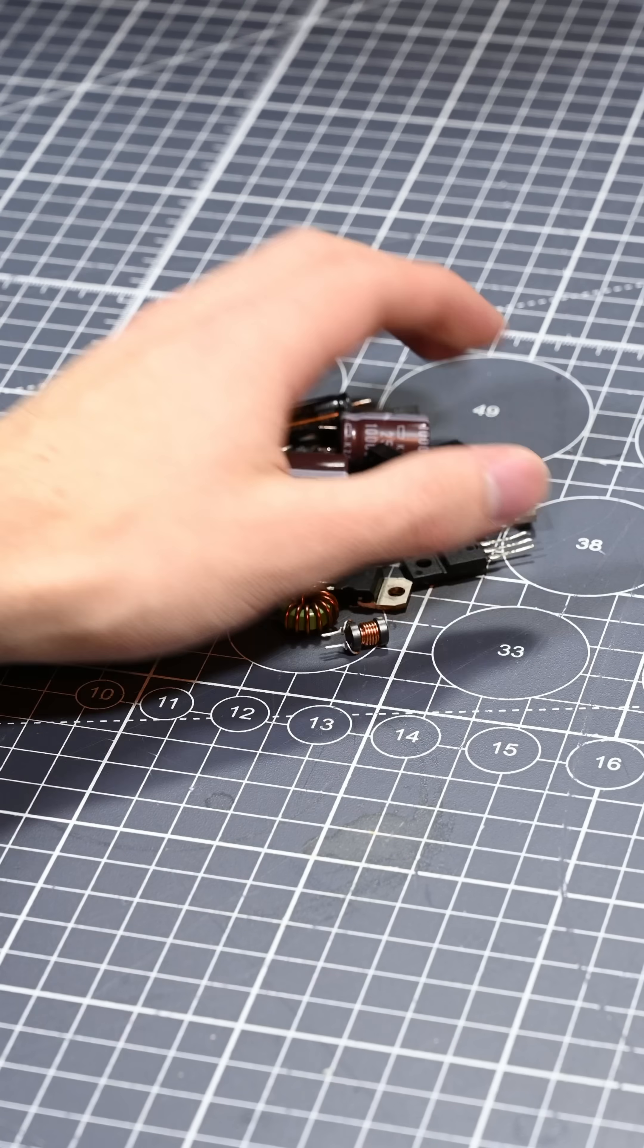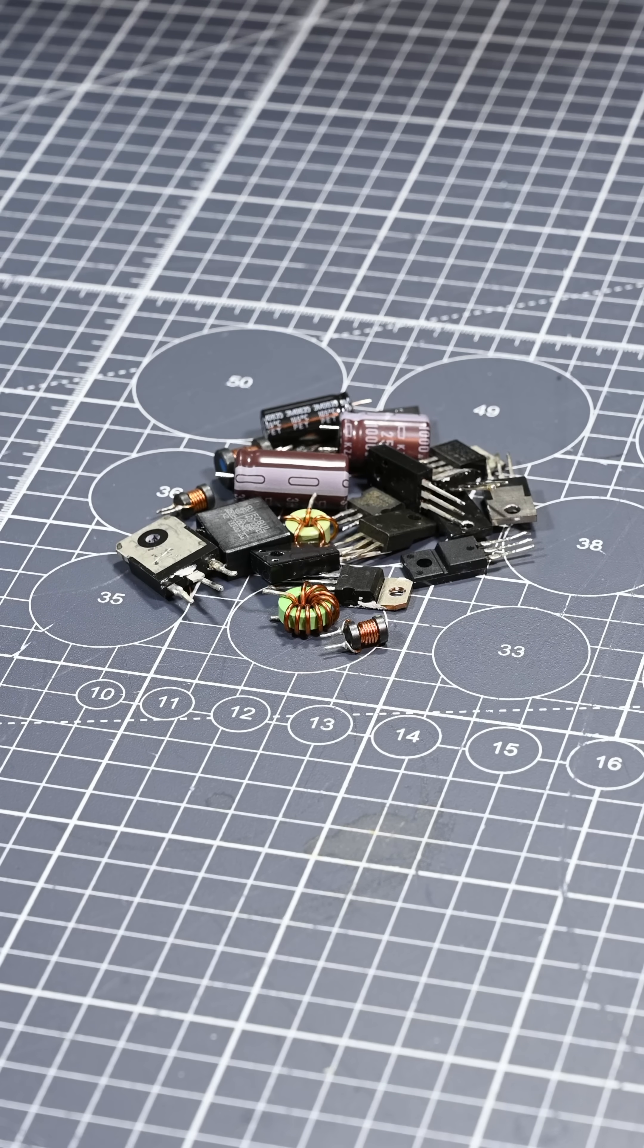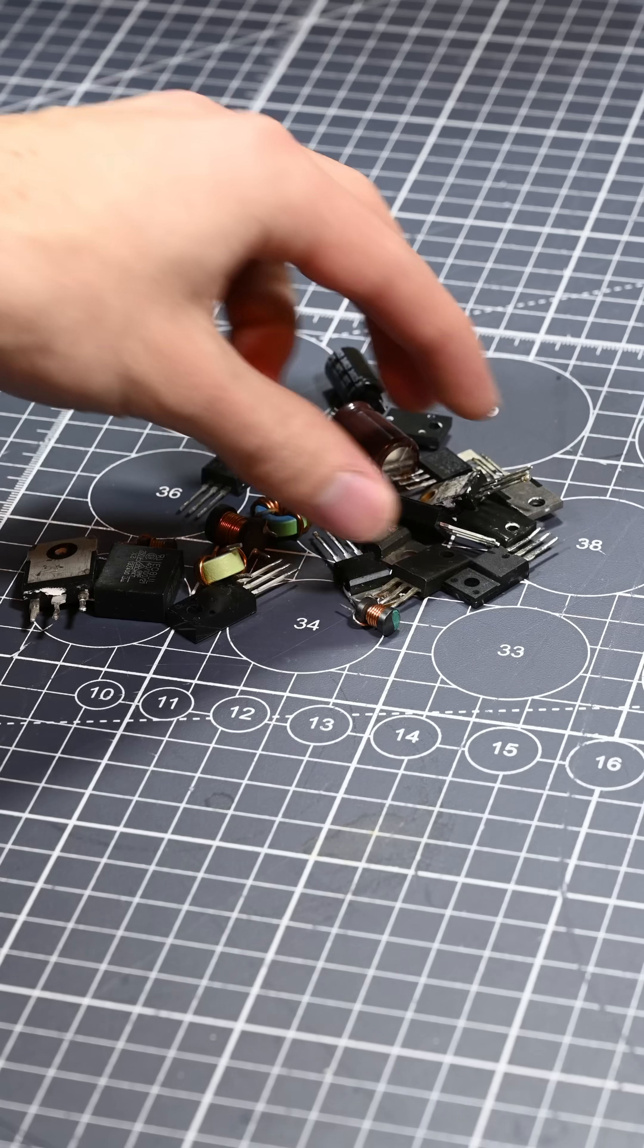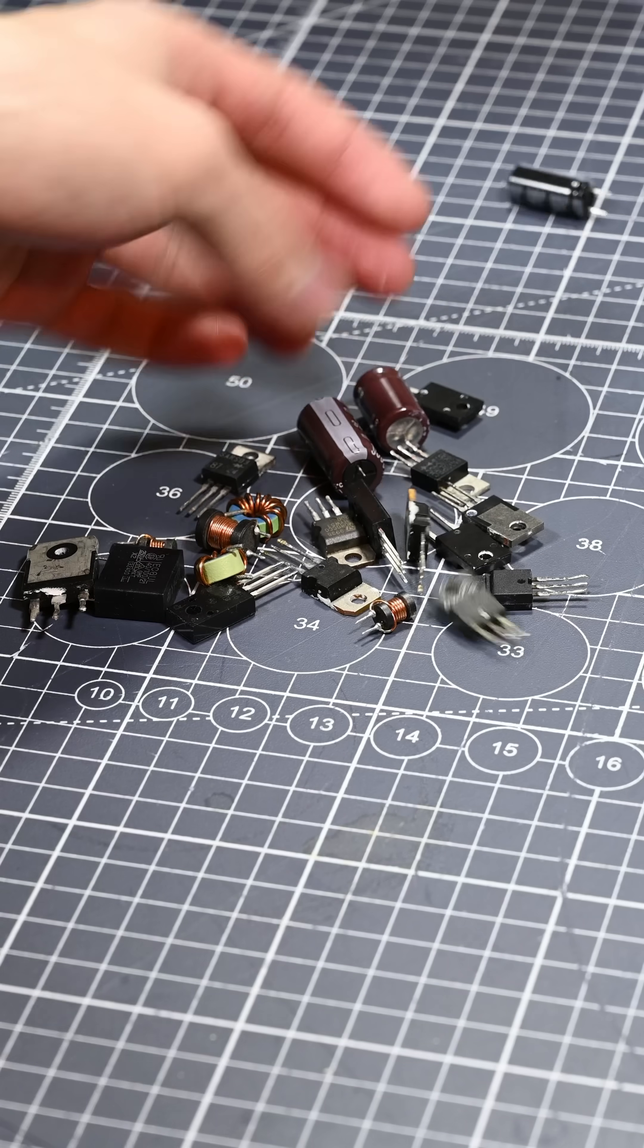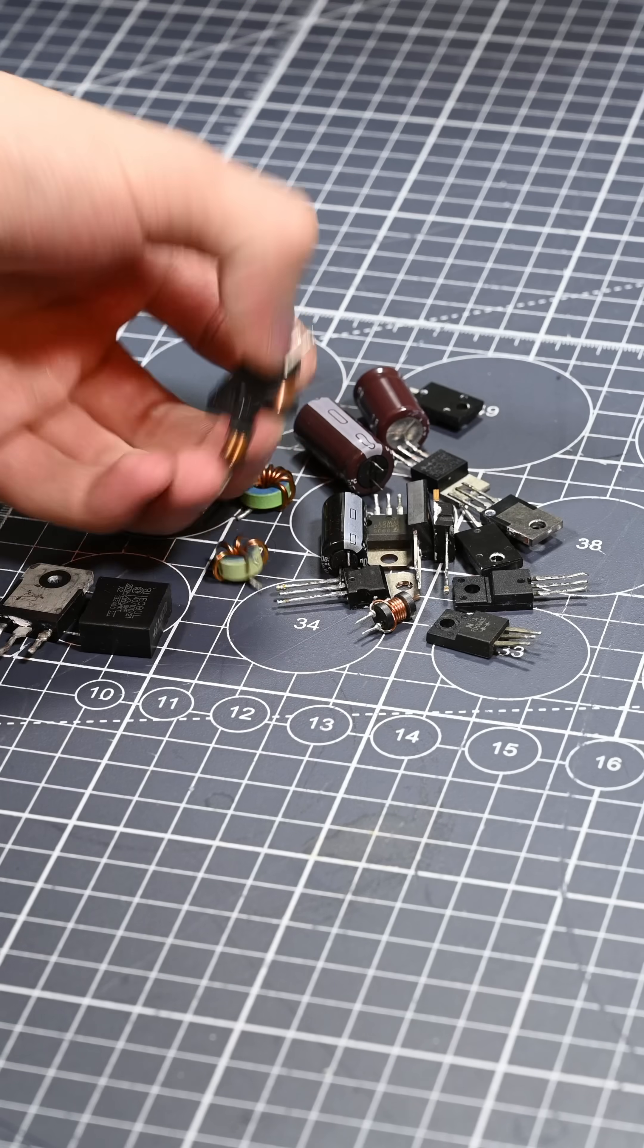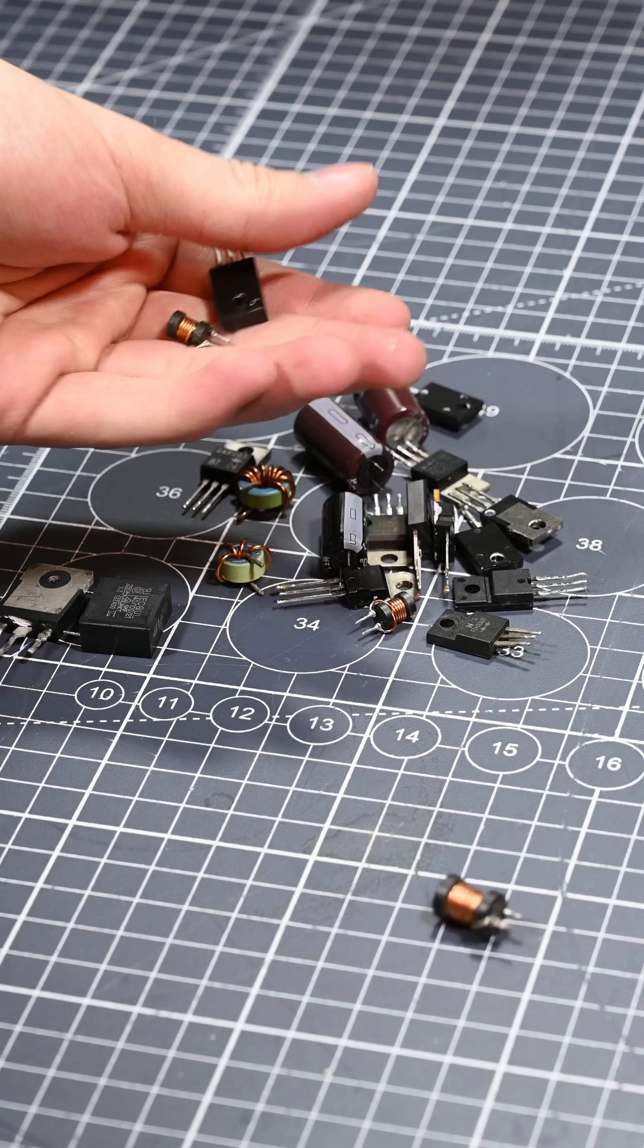If you're like me and like to desolder components from old circuit boards, you've probably ran into the issue of how to test and measure all the components you've salvaged. Thankfully, I've recently been introduced to a really convenient way of doing this that I'd like to share with you guys.